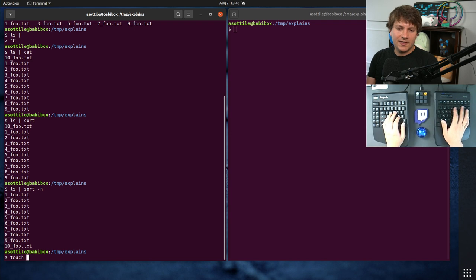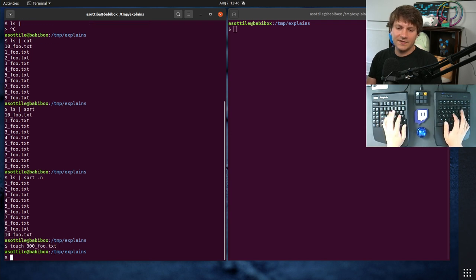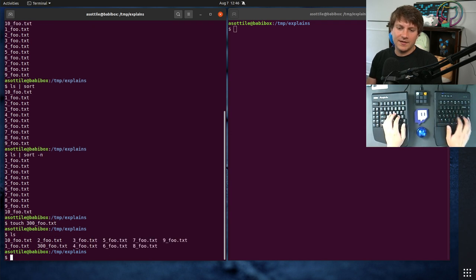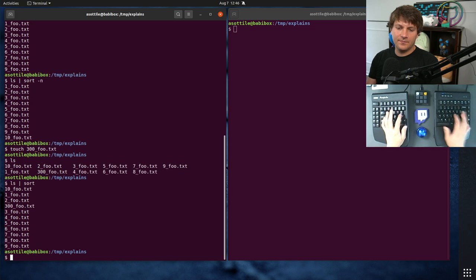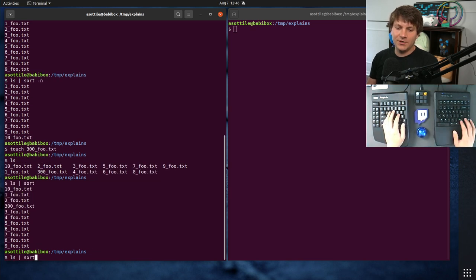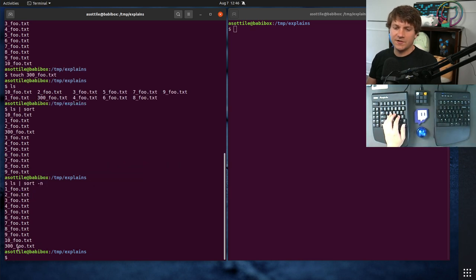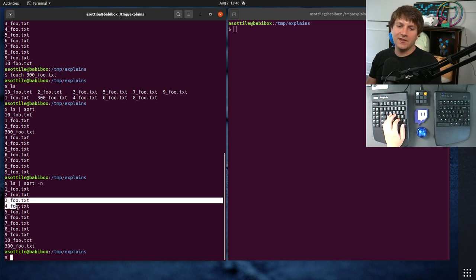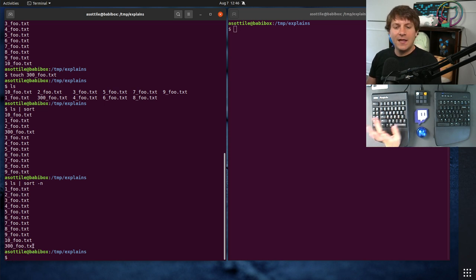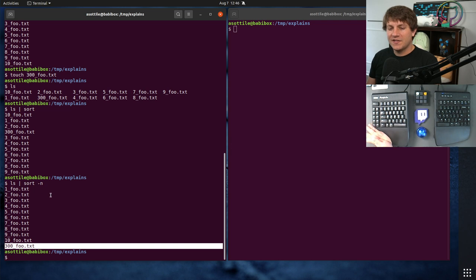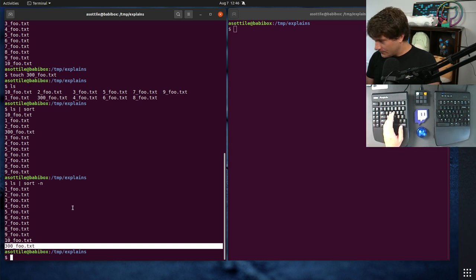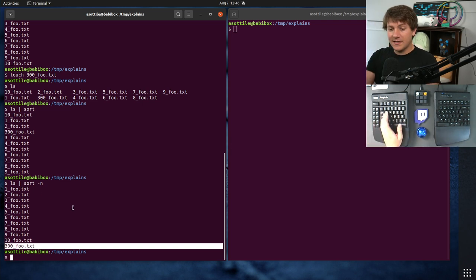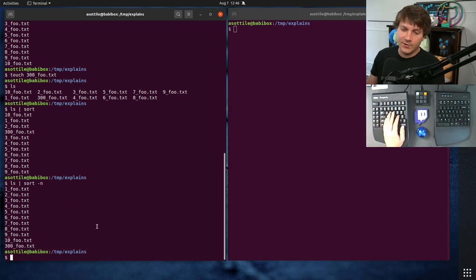I don't know, 300 foo.txt, it sorts in the middle here, but if we sort with a natural sort, it's going to sort at the end. Because this number, despite sorting lexicographically between three and four, sorts at the end if you consider it as a number. Okay, so that's the concept of a natural sort.